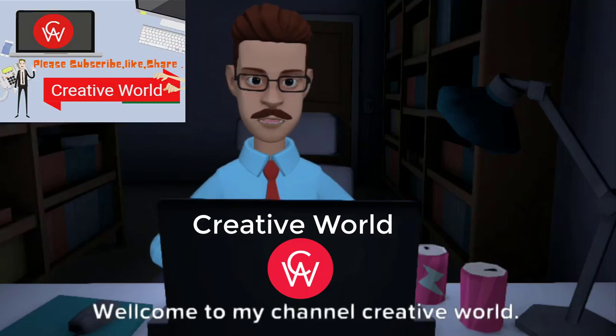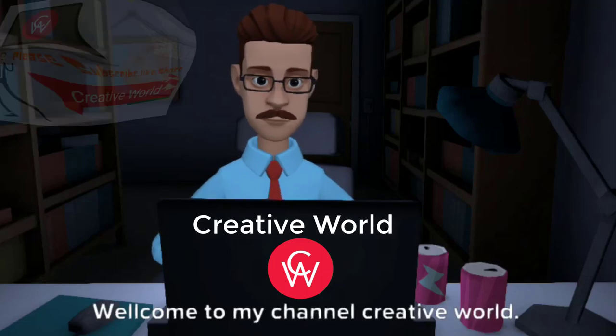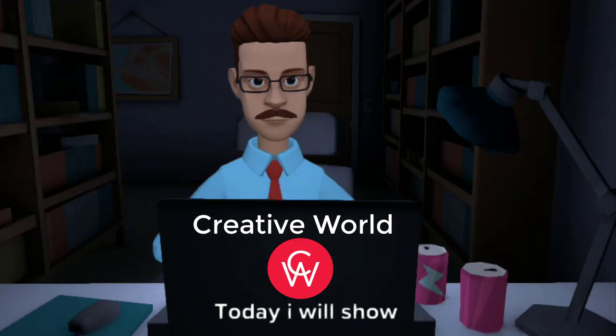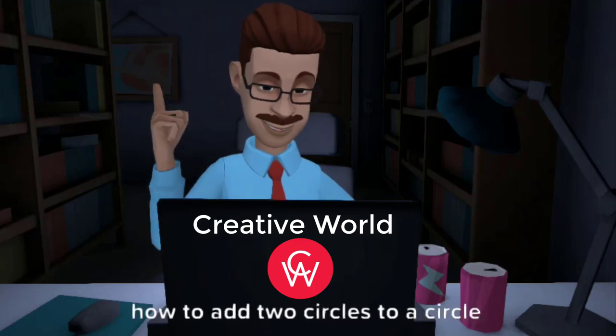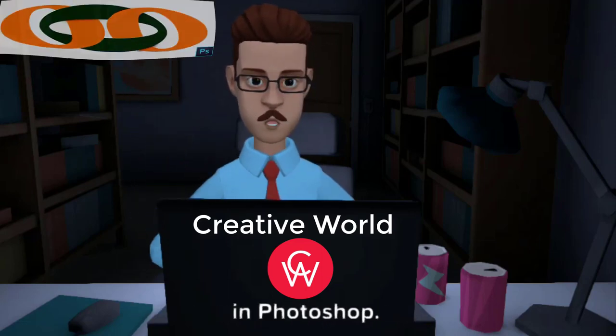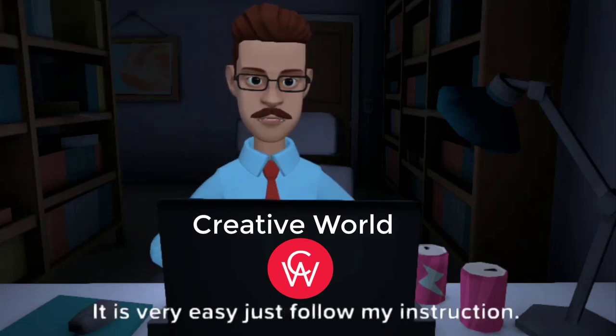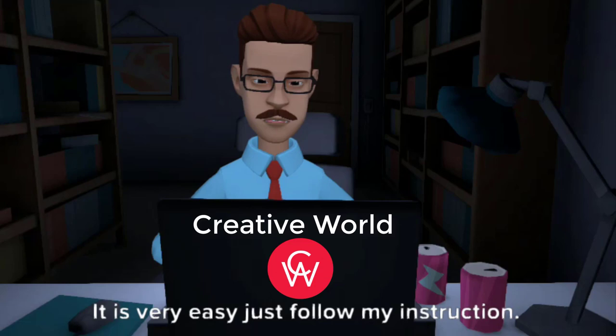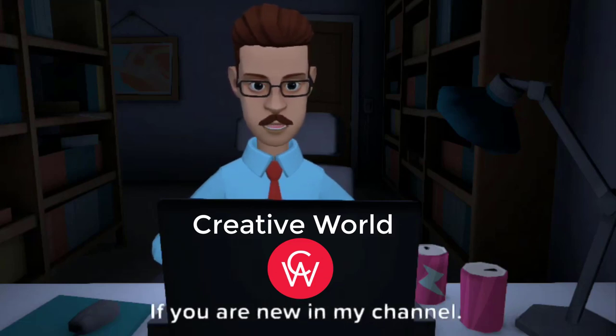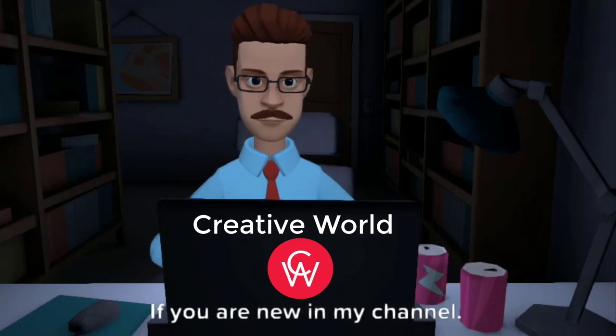Welcome to my channel Creative World. Today I will show how to add two circles to a circle in Photoshop. It is very easy, just follow my instruction and watch the full video.